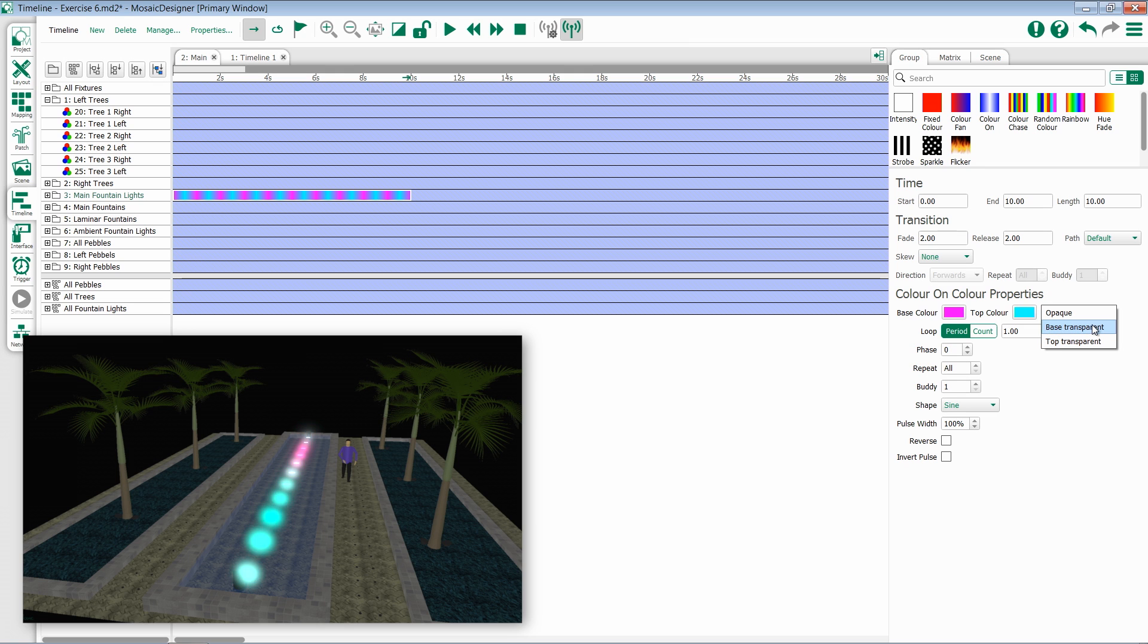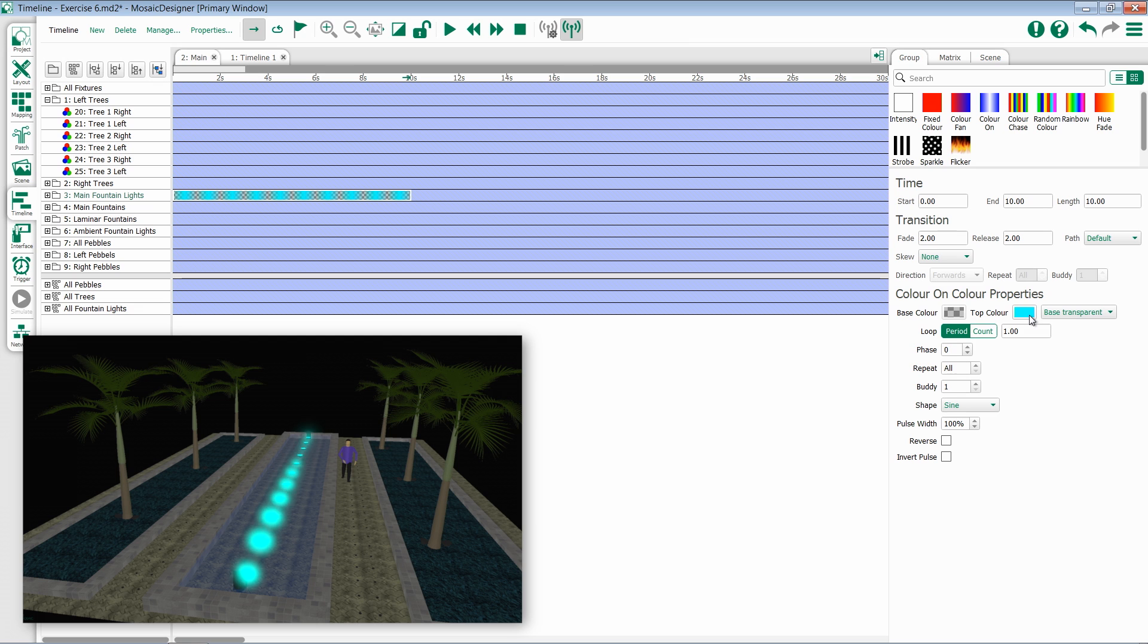To set the base to be transparent, click on the drop-down and change base. Notice now we have a transparent color for our base, but our top still pushes on top. If we want to change this back to opaque, simply go to the drop-down and select opaque.